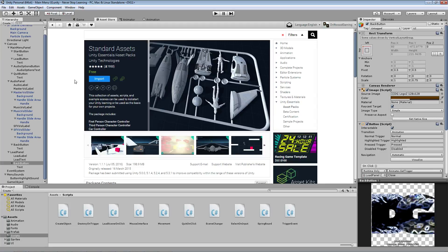One piece of advice when you first get started: don't get overwhelmed. It's a lot to take in at first, but once you get the hang of it, it's not that hard — it's a very easy engine to use, there's just a lot to it. You tackle one thing at a time. You'll have to learn a little bit of scripting, but it's very very basic.